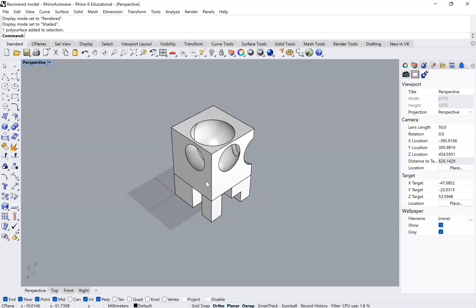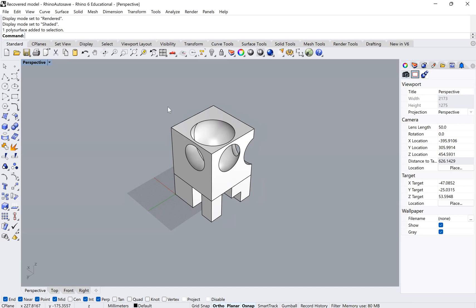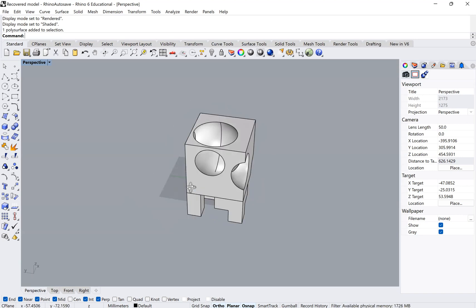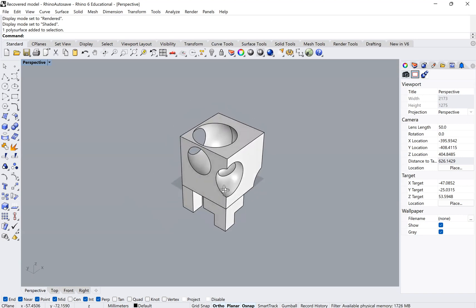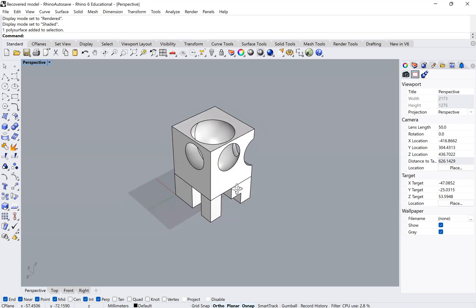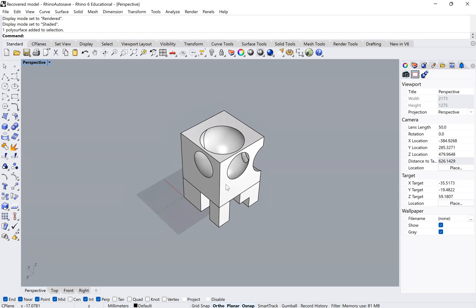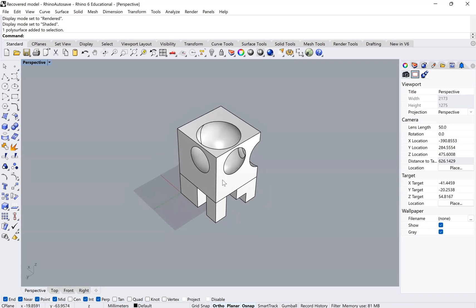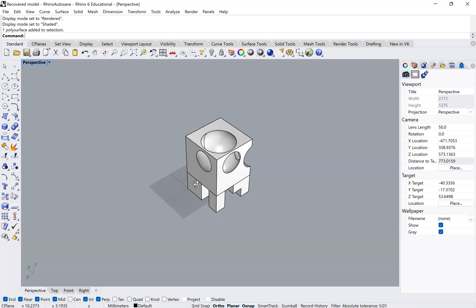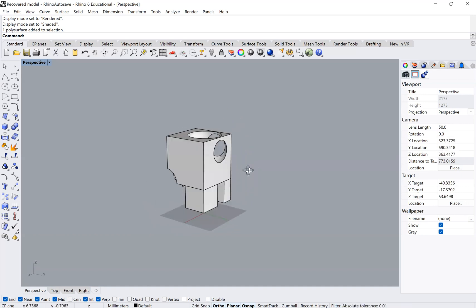Hey guys, I'm going to show you today how to make 2D drawings from your 3D models in Rhino. To do that, I have here a little model that we made for the 3D printing tutorial.